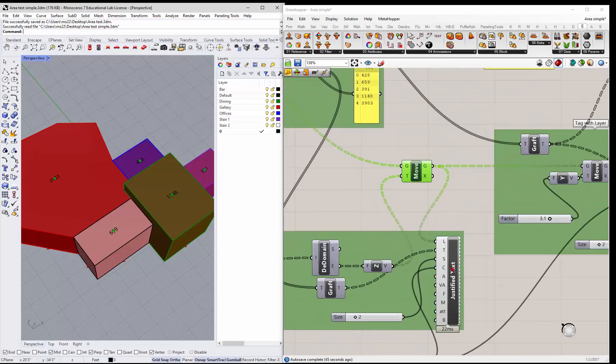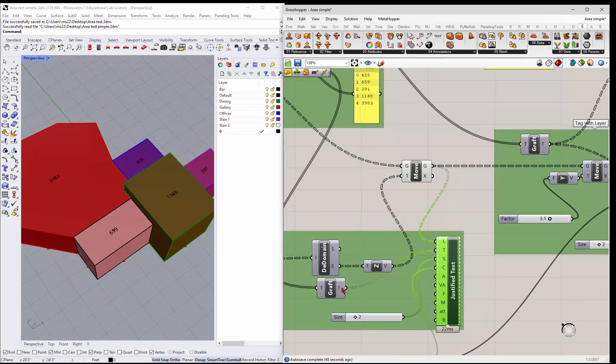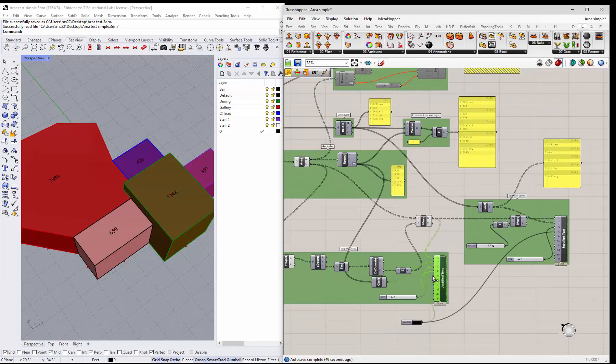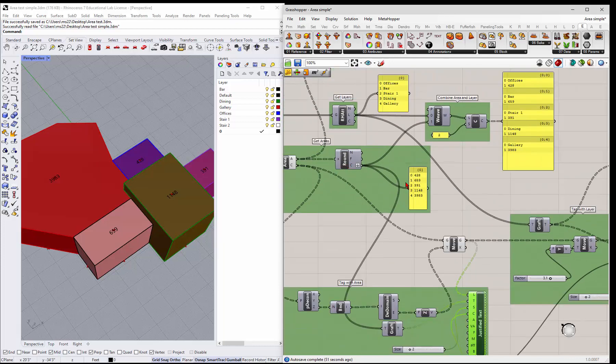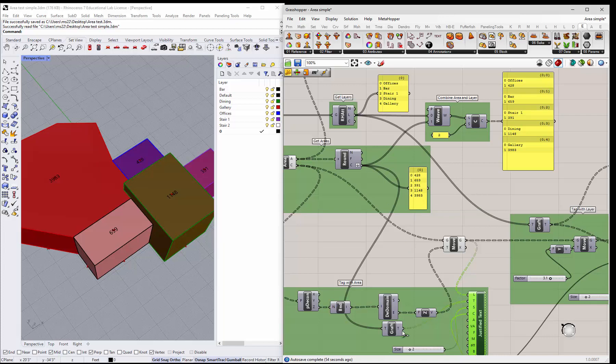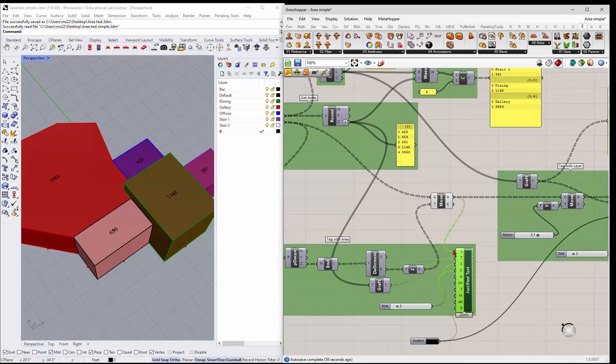And then you just plug that into the list. And then we take the text, right? So we're taking this text here and we're grafting it into, so the graft divides it into different lists.